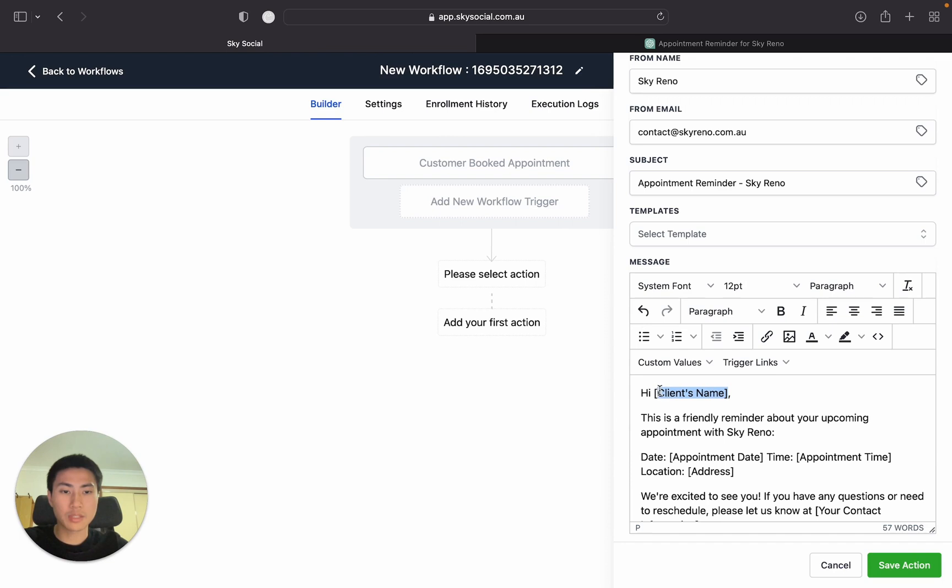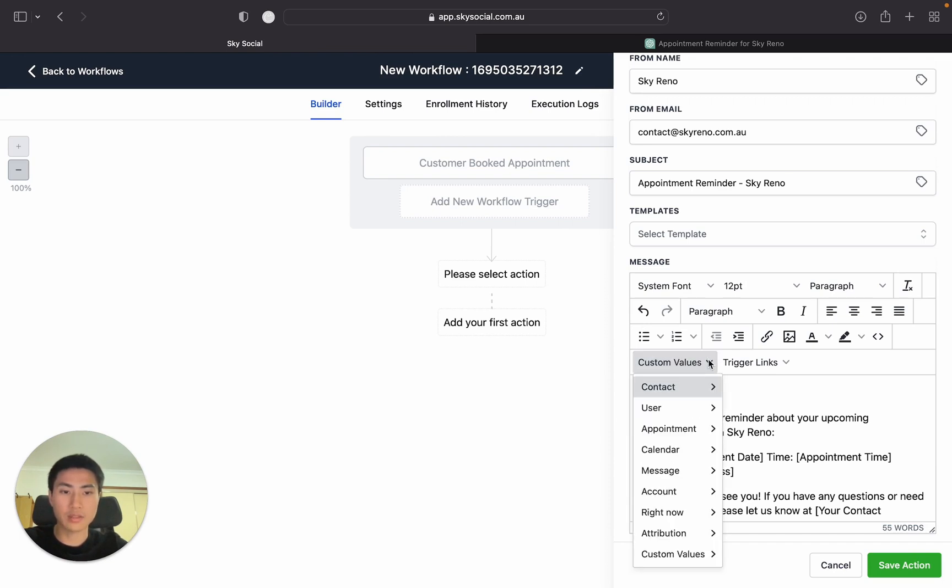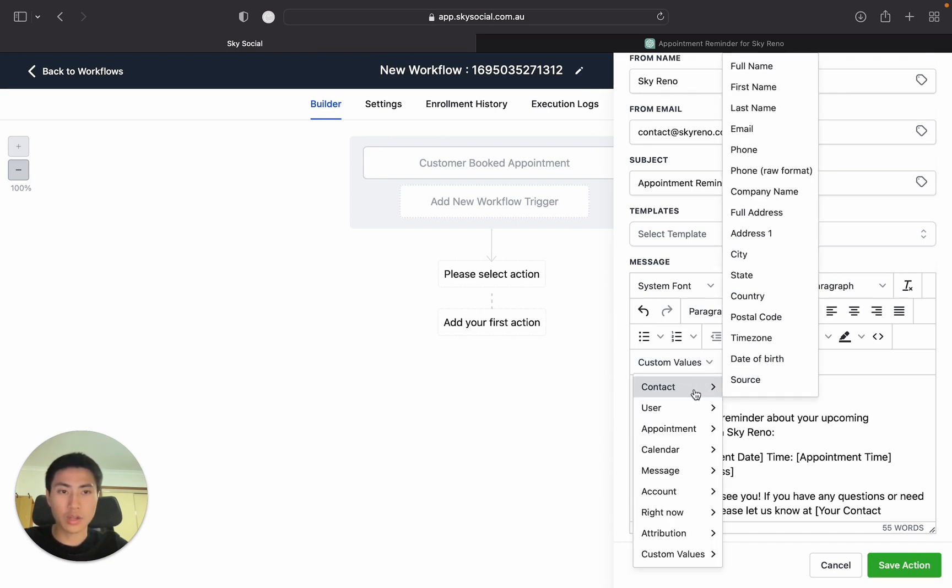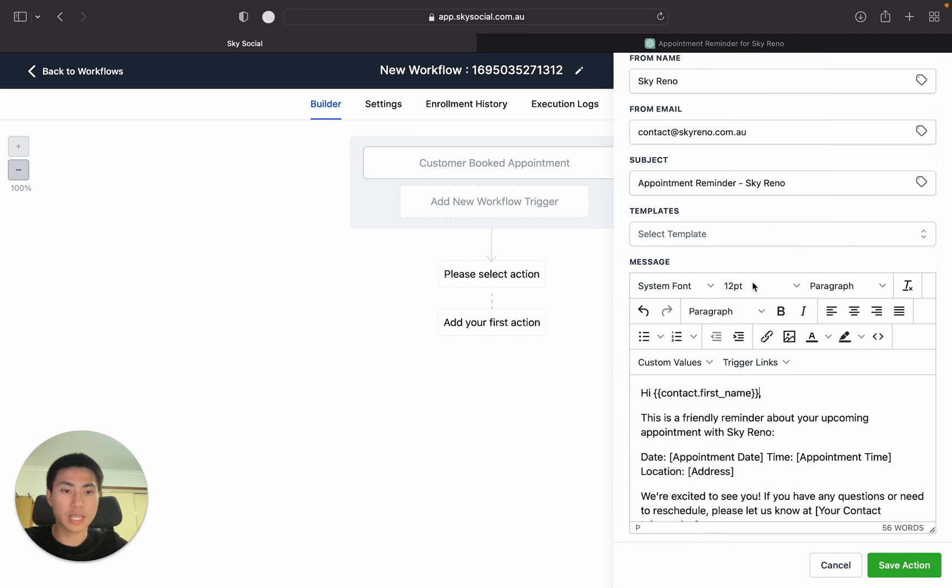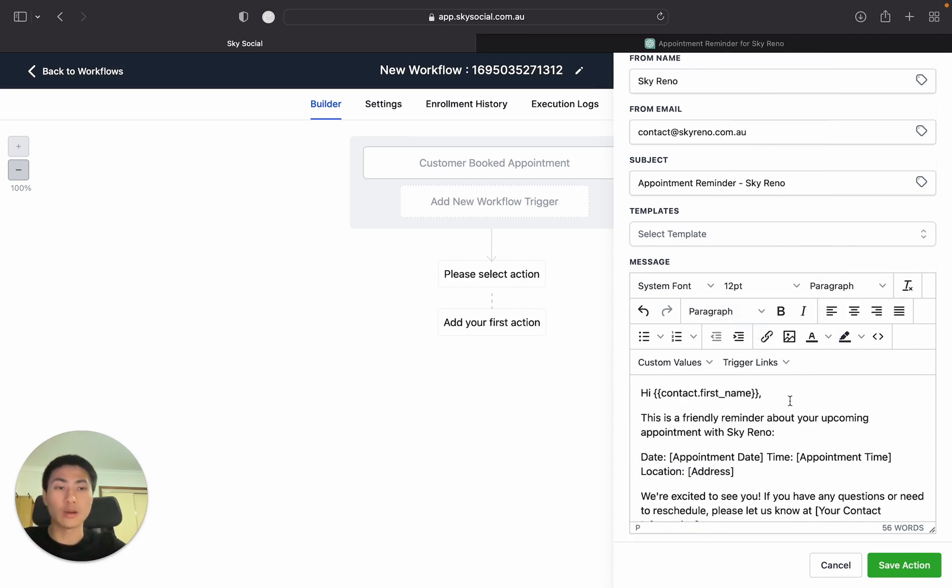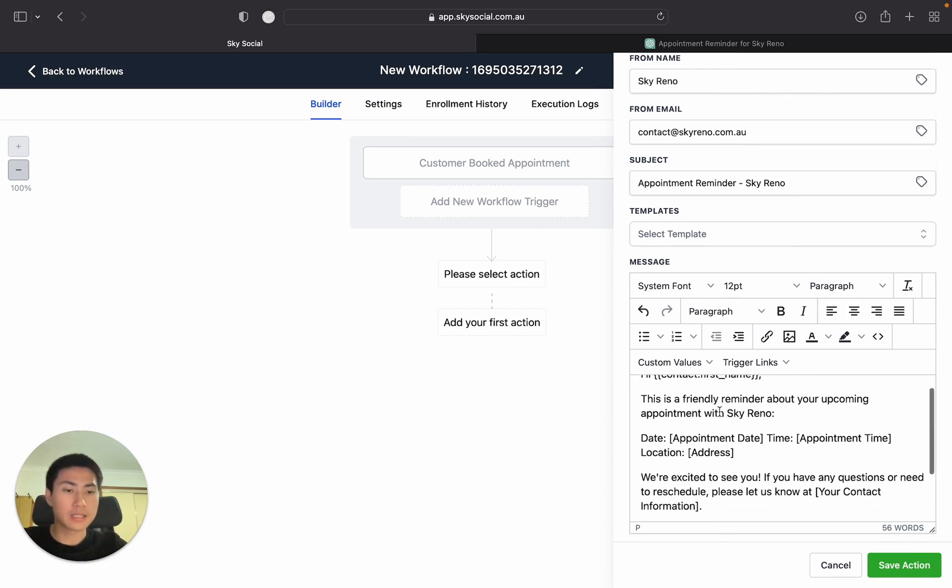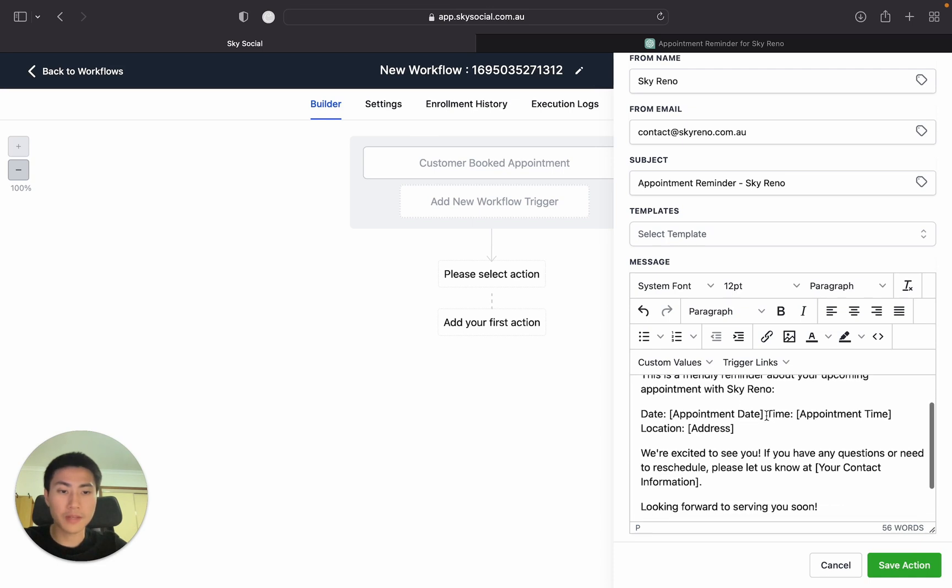Now in here, we're just going to delete this high client name and add in our custom values. So we're going to go contact and we're just going to go first name. So what this is doing is essentially when this email sends to my client, it will automatically input their name into the email. And this is a friendly reminder about your coming appointment with Sky Reno. Perfect.